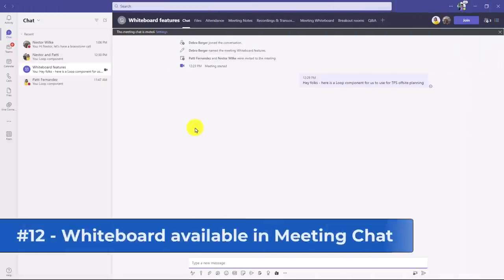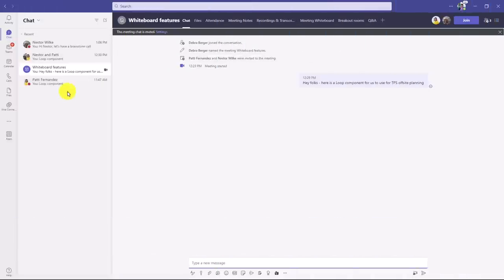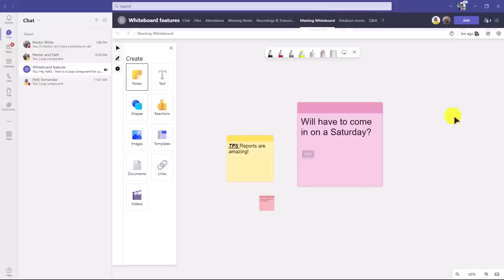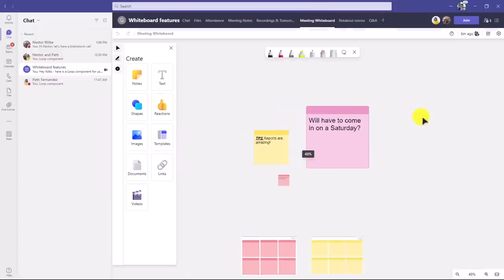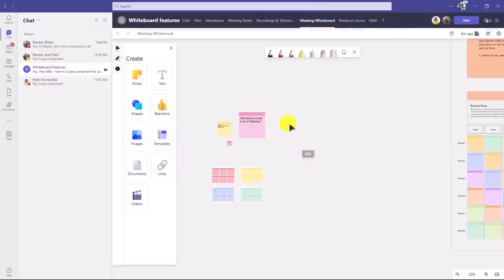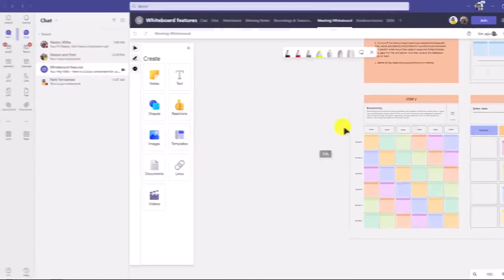The twelfth new feature is that the whiteboard is immediately available after the meeting. Right here on the left, I've gone to the meeting in the chat, and meeting whiteboards are right here. I'll click here and my whiteboard is still available. I can collaborate after the meeting, even though we're not in that meeting itself.